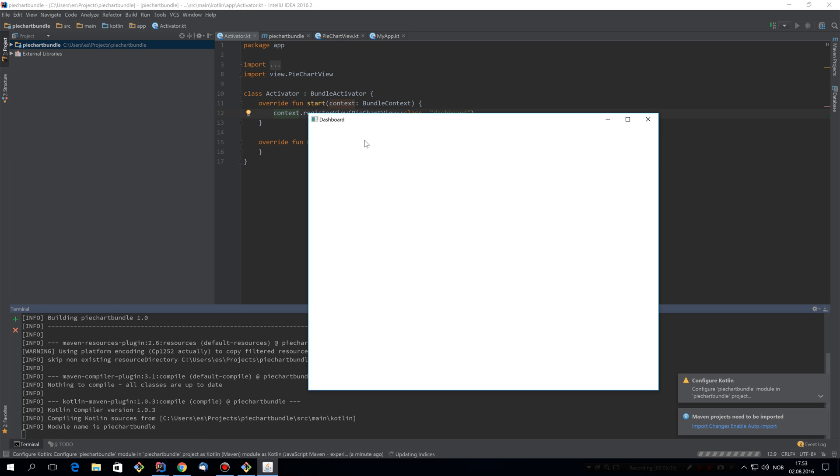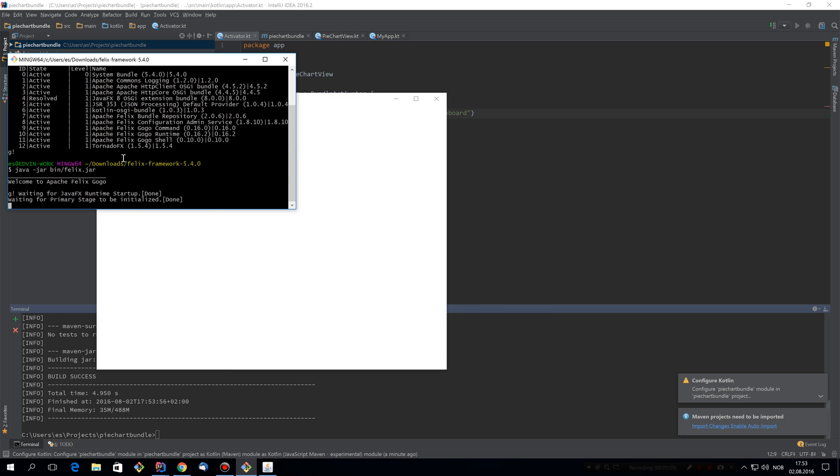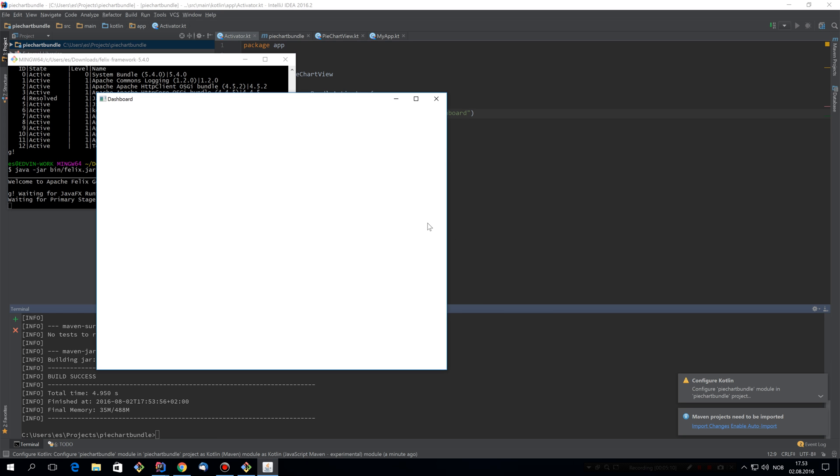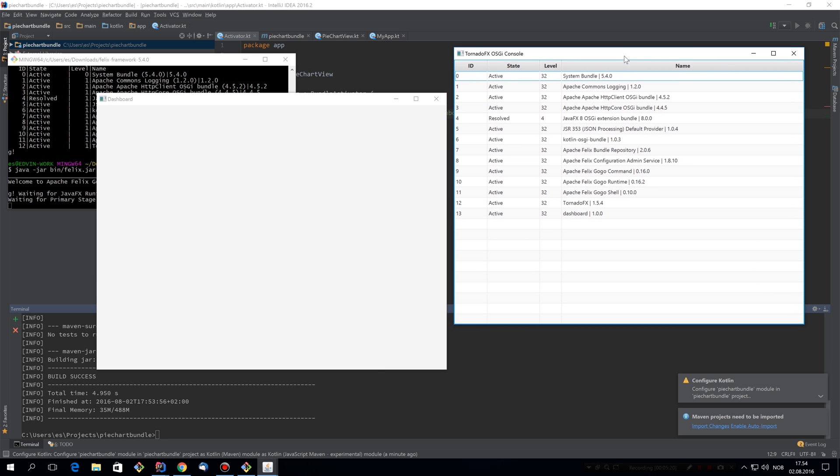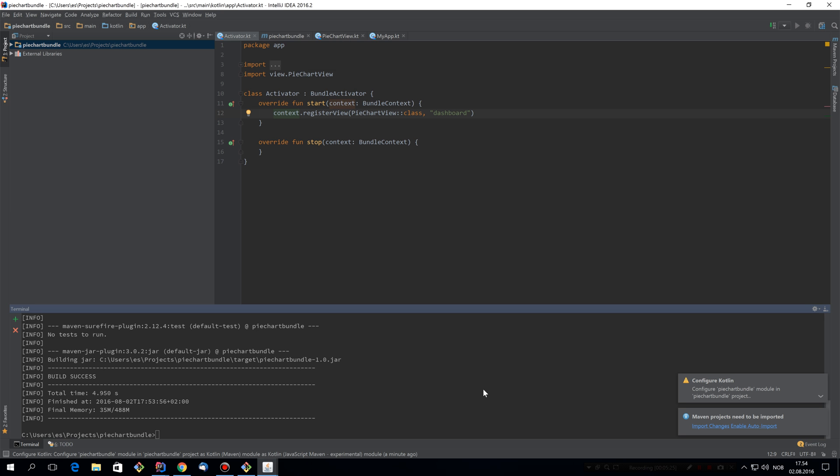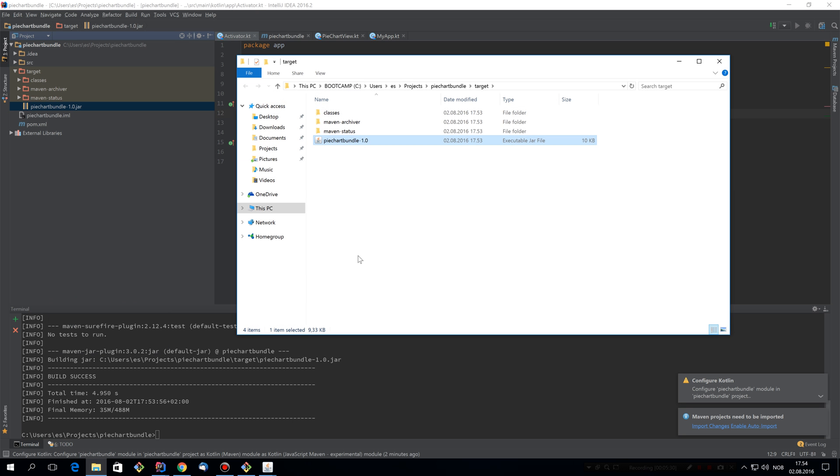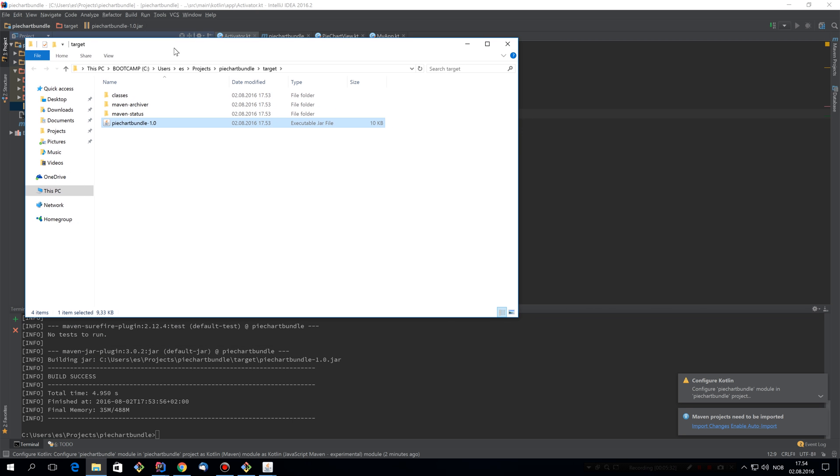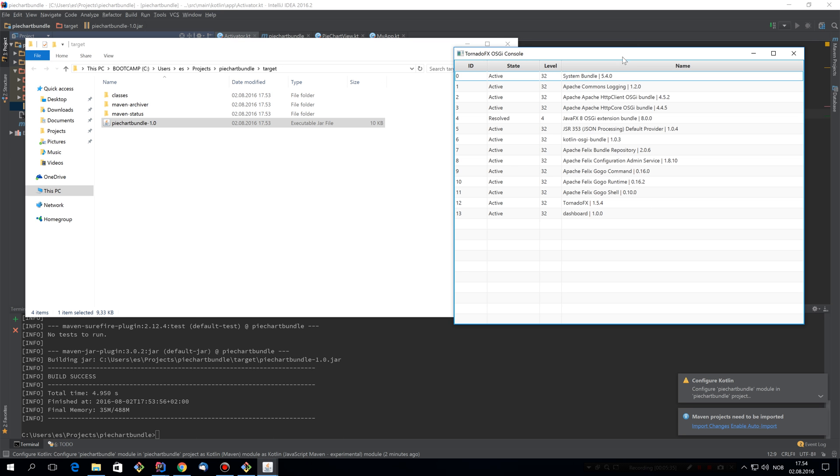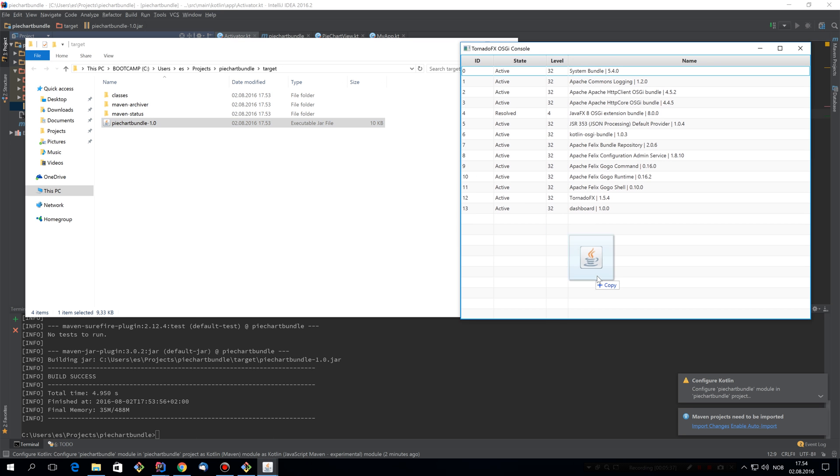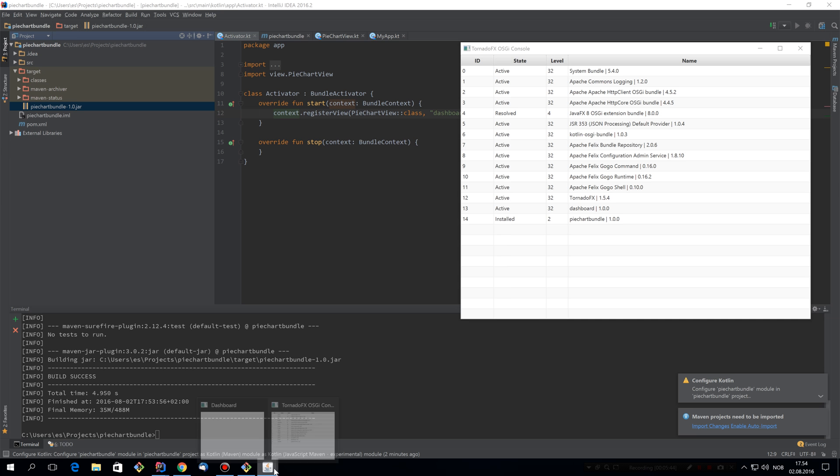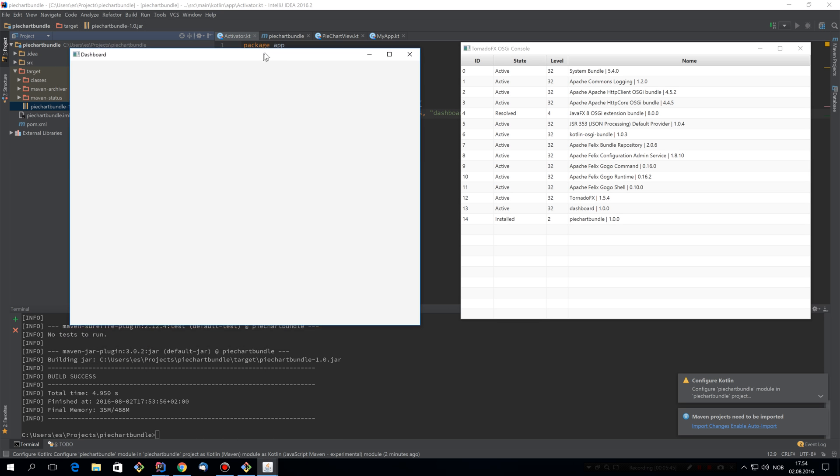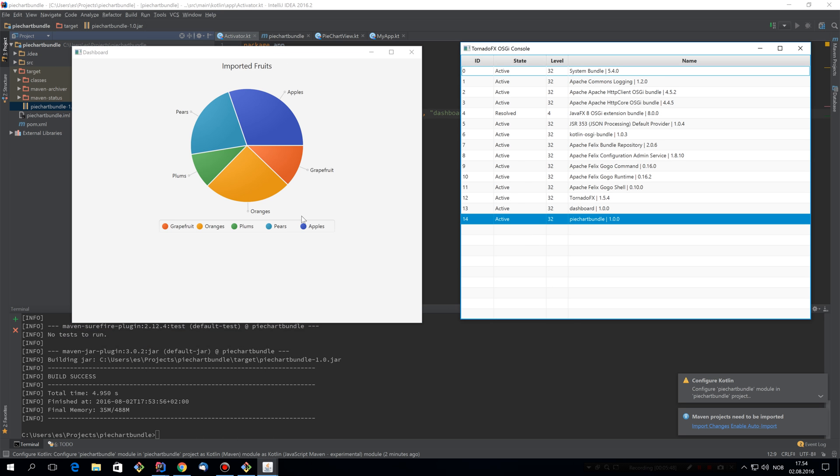This time we're going to do it a bit differently. So instead of using this boring text-based console, we're going to bring up the built-in TornadoFX OSGI console. And you can do that by hitting meta alt and O. This one is quite nice because it actually supports drag and drop. So let's find our bundle and focus the OSGI console again and drop it in there. So now you can see it's there, but it's just installed. It's not active. It's not running. If we have a look at our application, it still looks the same. So let's start the bundle. And as you can see, it automatically gave its view to the dashboard.